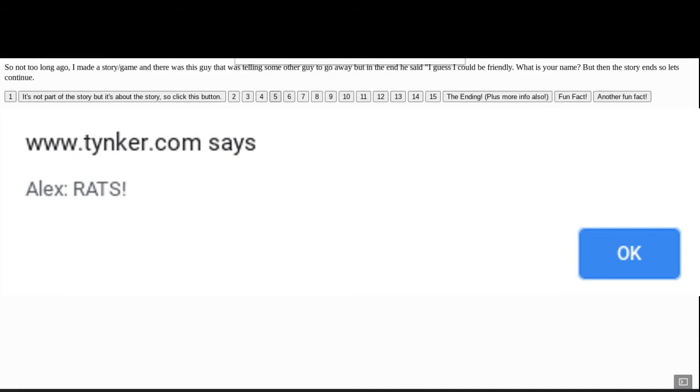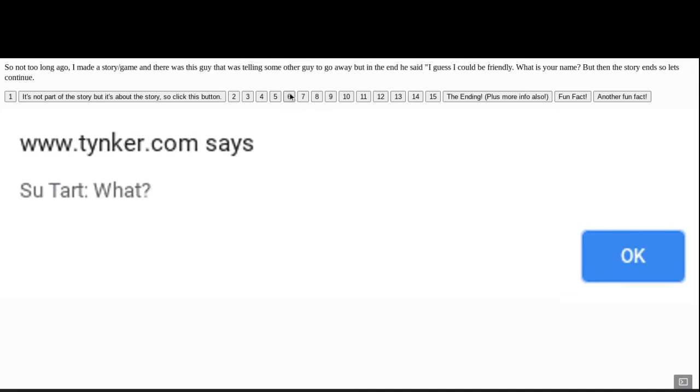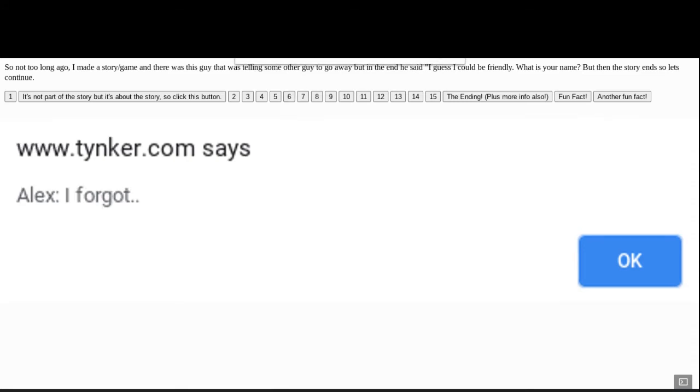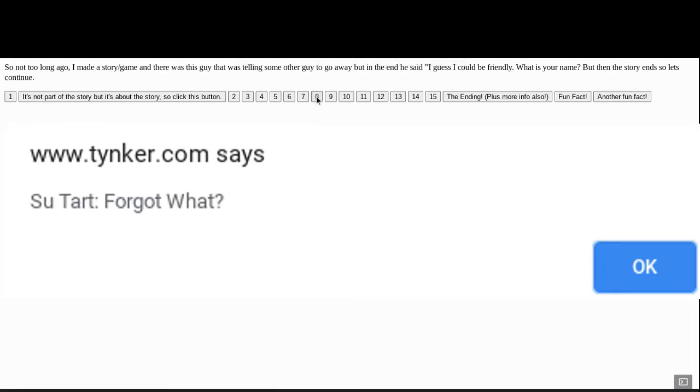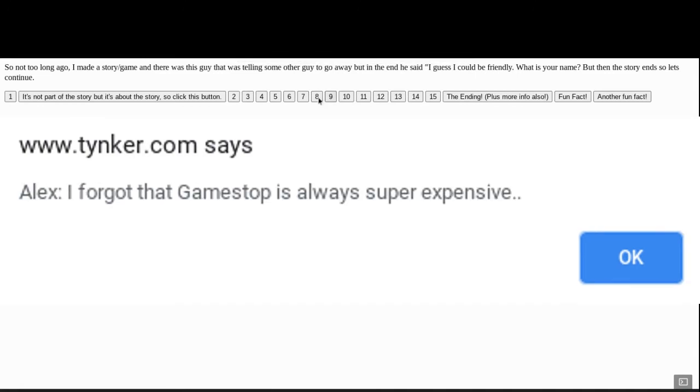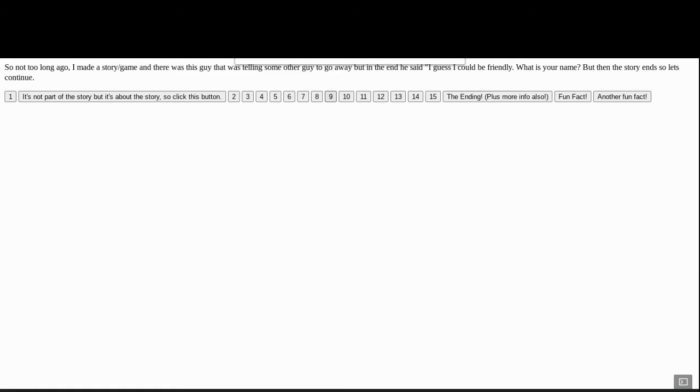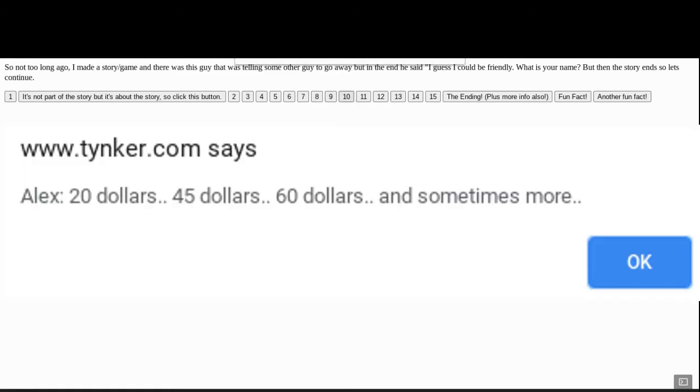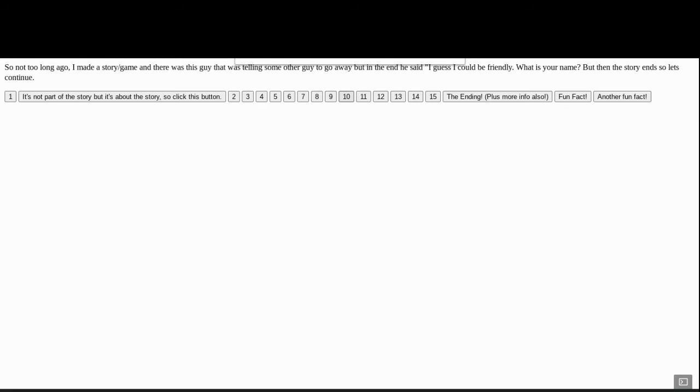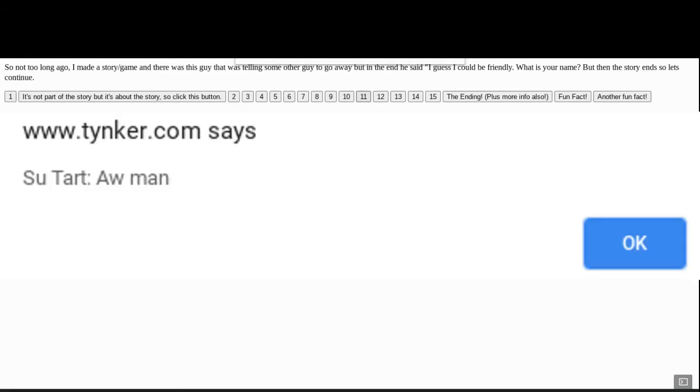Rats! Oh, sorry. What? I forgot. Forgot what? I forgot that GameStop is always super expensive. $20, $45, $60, and sometimes more. And yes, GameStop is expensive, really. Oh, man.